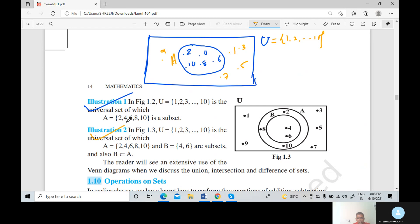Now the second illustration, Figure 1.3: U equals {1, 2, 3, ..., 10} is the universal set, set A equals {2, 4, 6, 8, 10}, and B equals {4, 6} are subsets. Since 4 and 6 of B are also present in A, we can write B subset A.